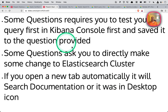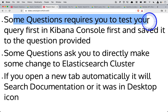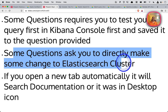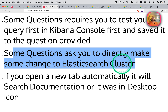Some questions require you to test a query, copy the result, and paste it into an answer box below the question. Other questions ask you to make changes to the cluster, which the assessors will verify after the exam. So it's a mix: sometimes you're copy-pasting query results, and sometimes you're making cluster changes.